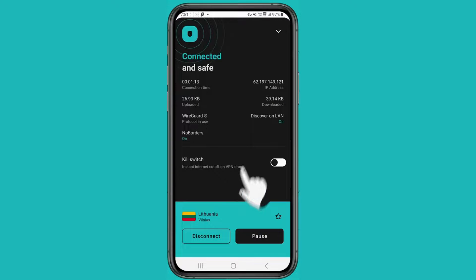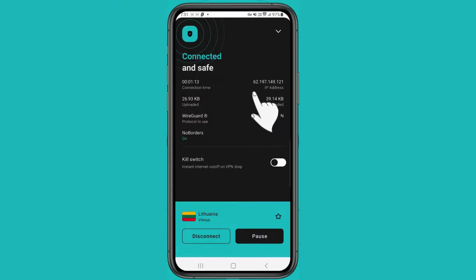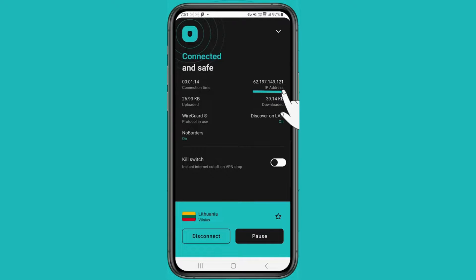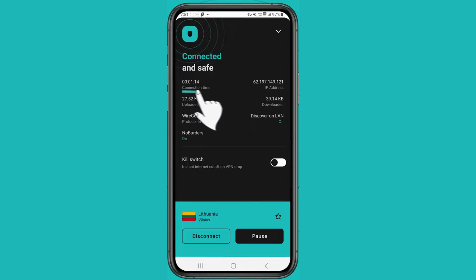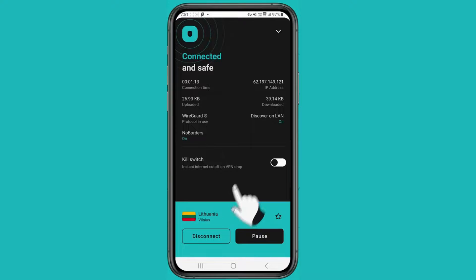Finally, check that the VPN icon appears in the status bar and that you have a new IP address within the app. If yes, then Surfshark VPN is active and keeping your smartphone protected.